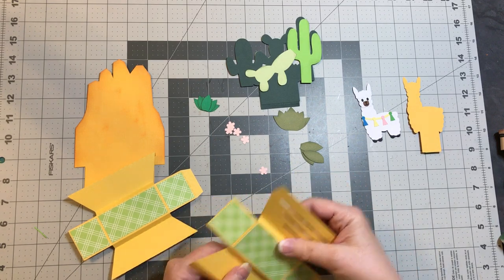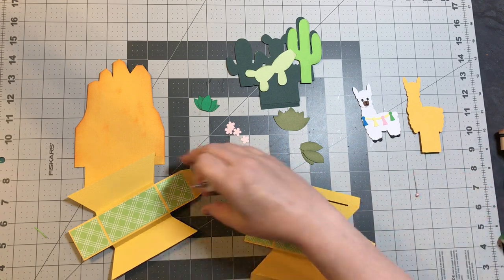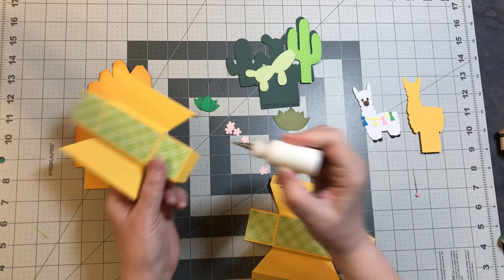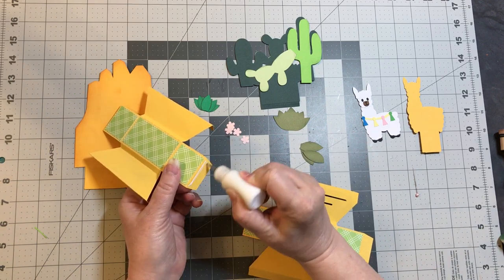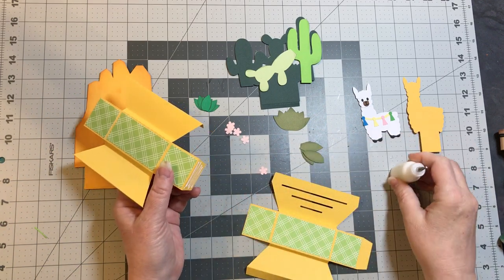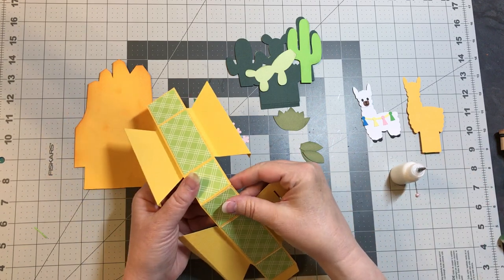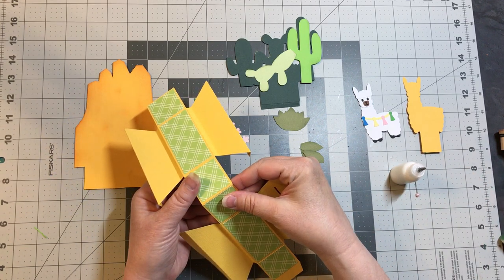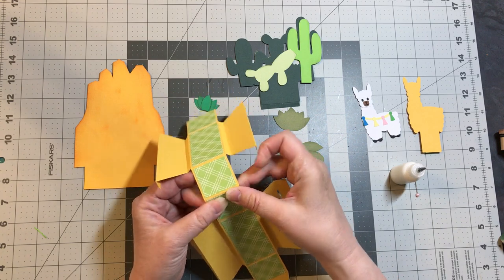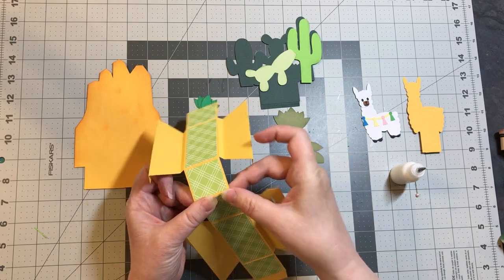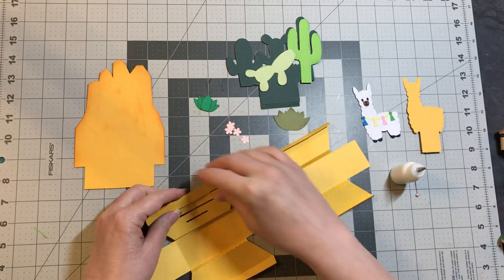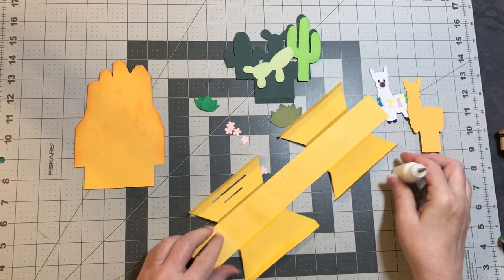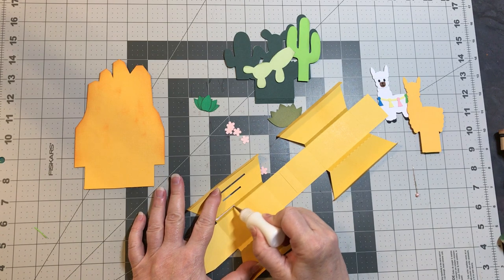Okay, so let's just glue this together. Then we're going to flip it over and glue these sections down.